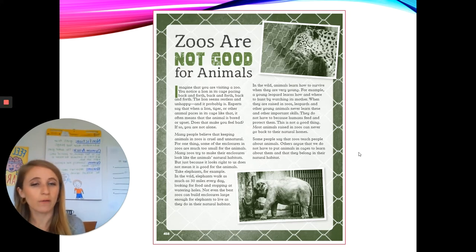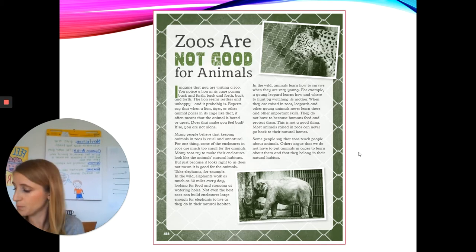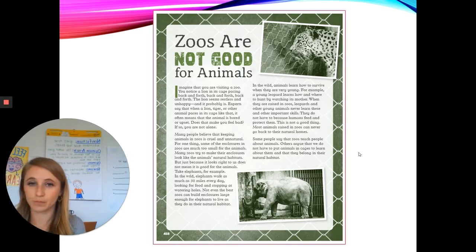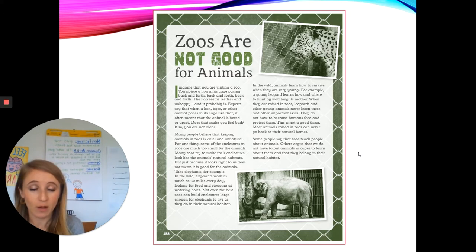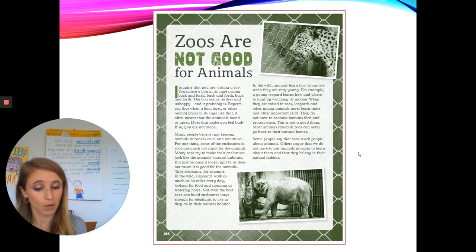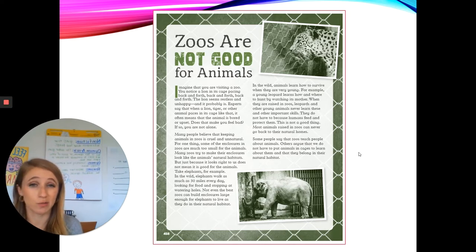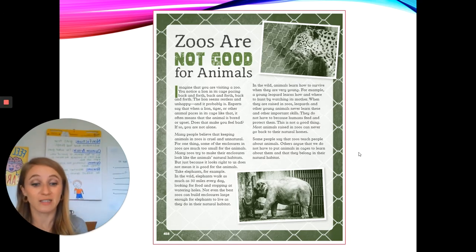I want you to think — what have you learned so far? Turn and tell your partner. Some of you might have said something like: I learned that elephants walk 30 miles every day. Or: I learned that enclosures, or the places where animals live at a zoo, are sometimes too small for them. Whatever you said in your discussion with your partner, thank you for sharing. Let's keep reading.